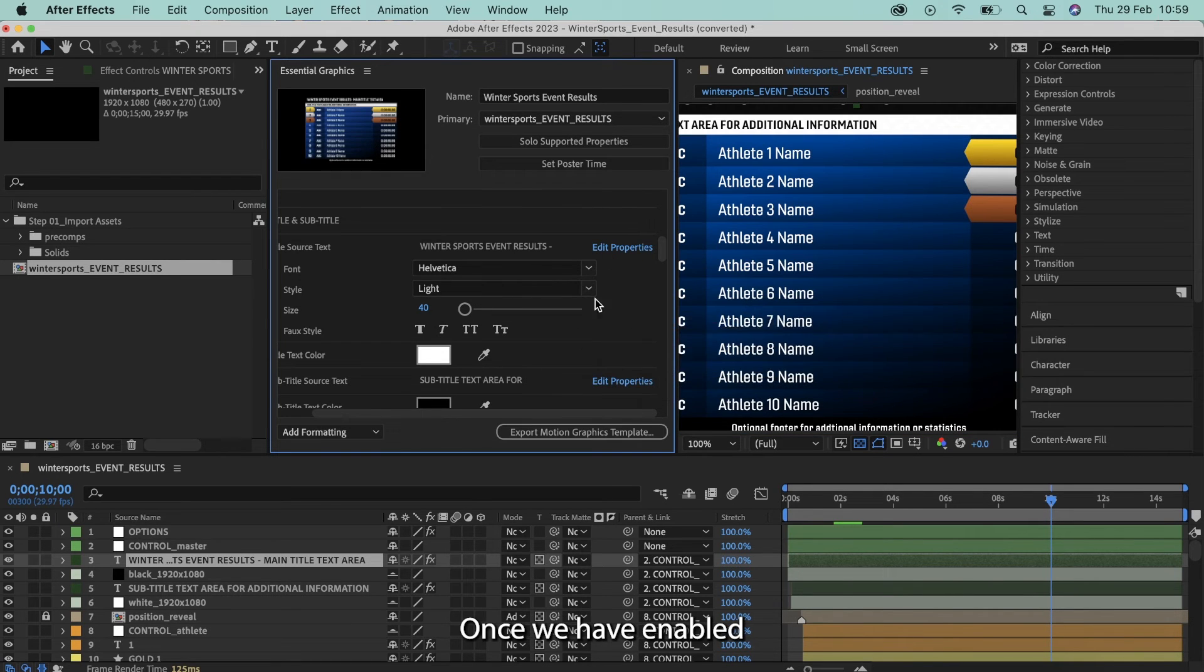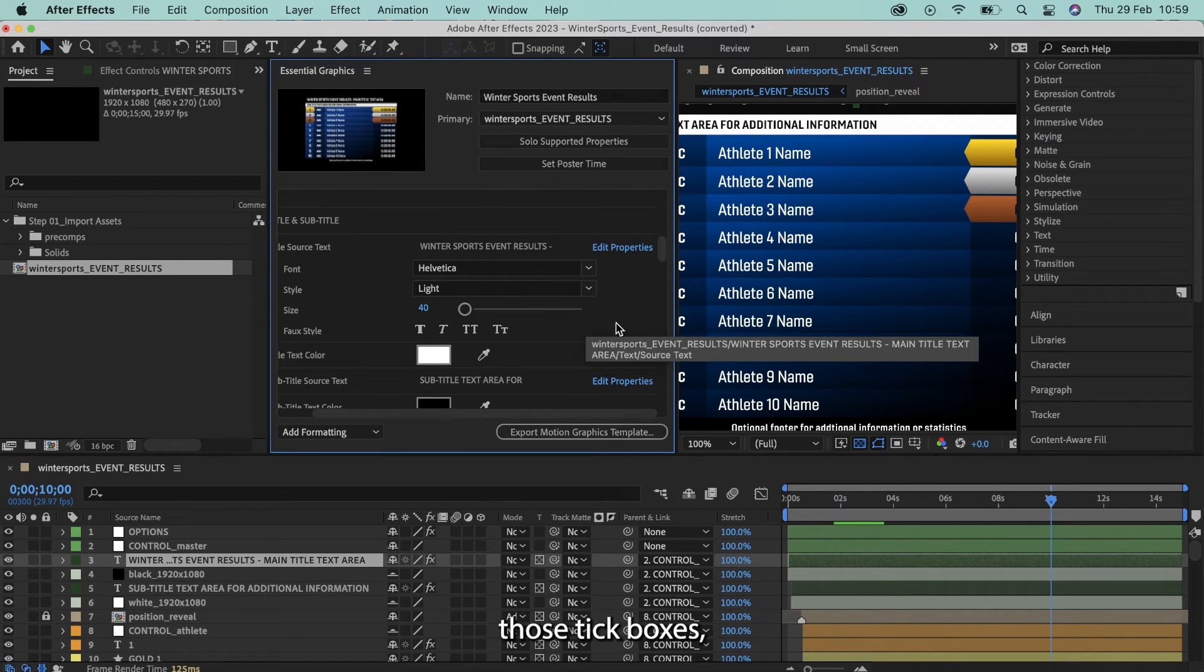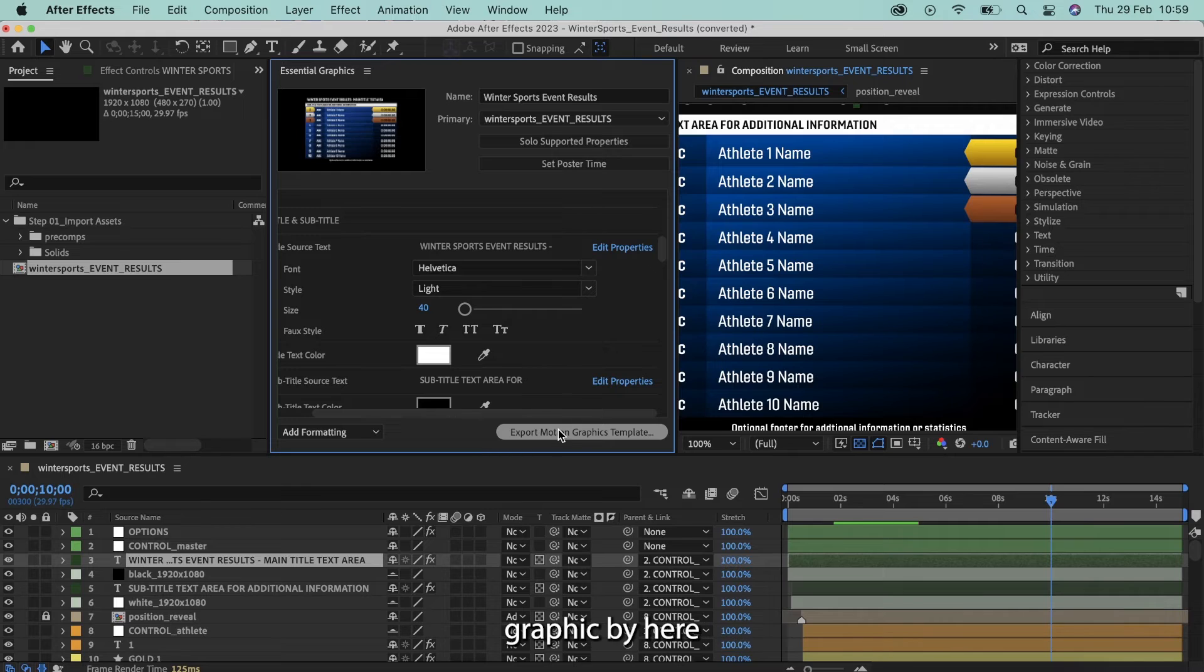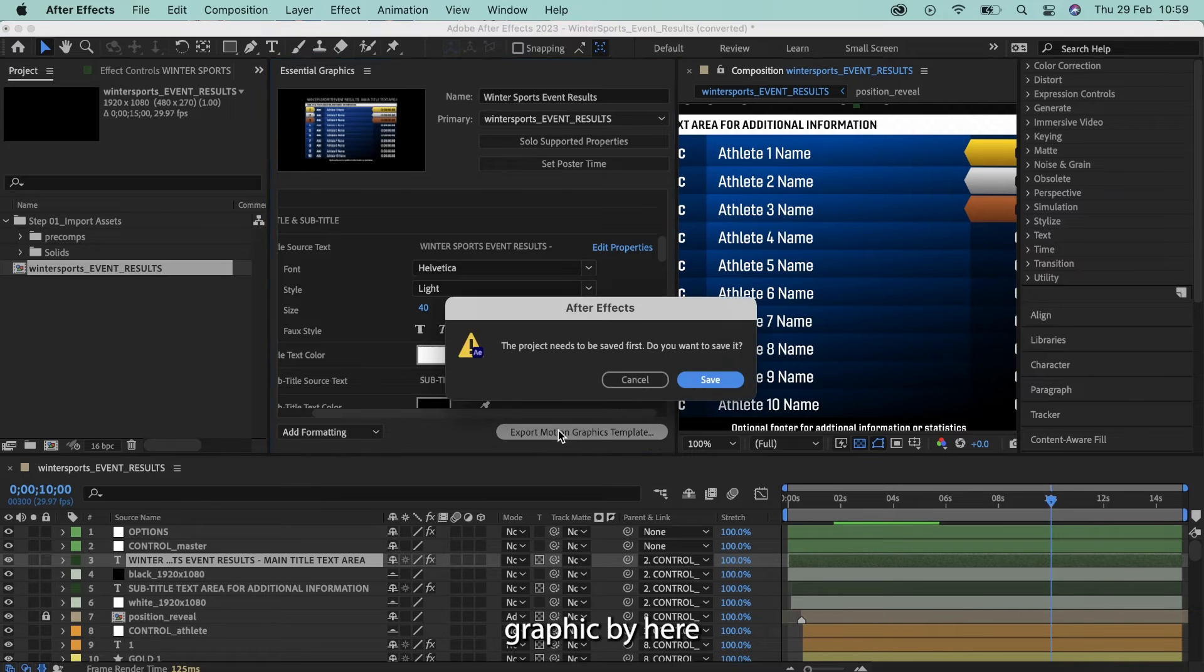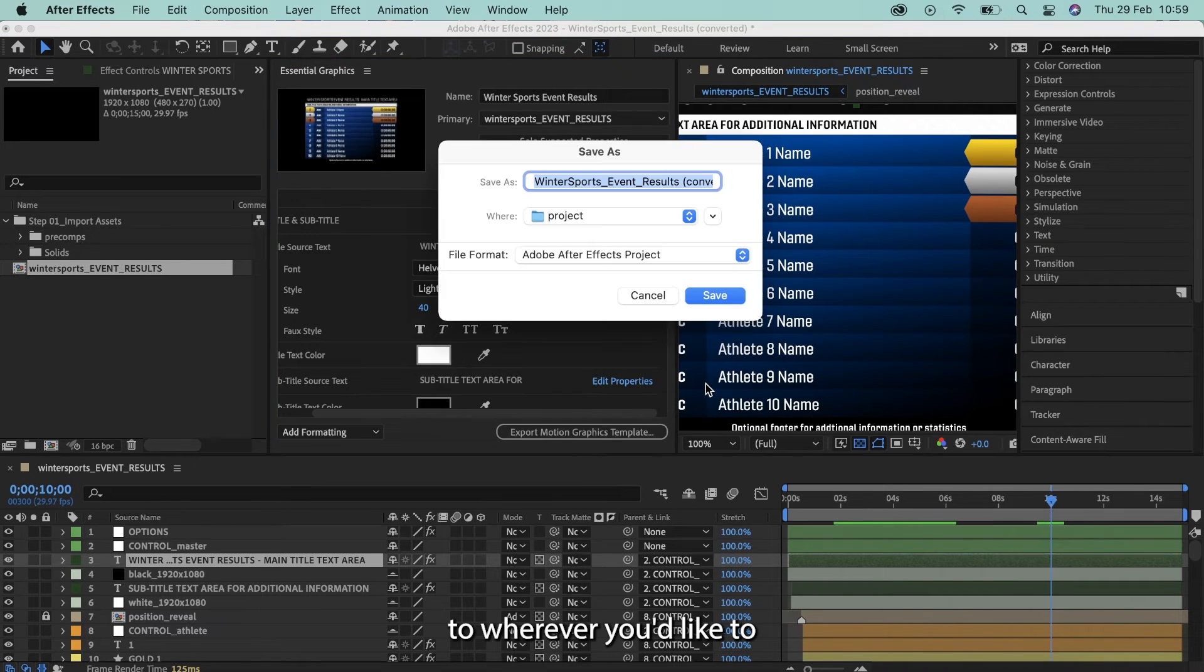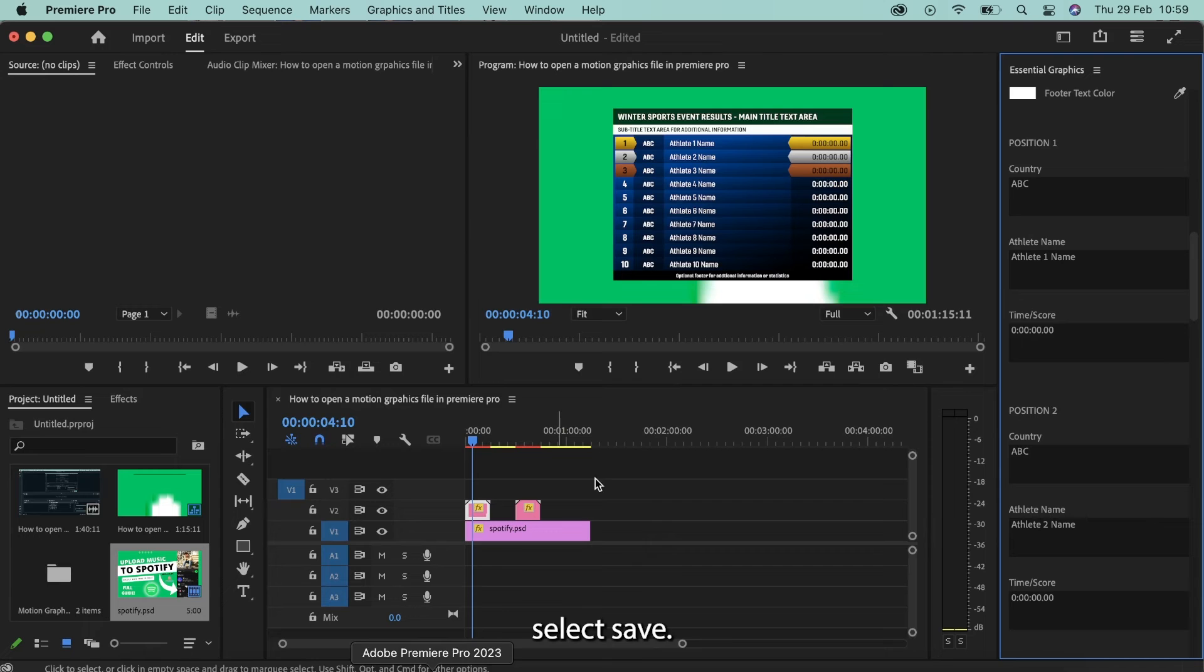Once we have enabled those tick boxes, we want to export the motion graphic by here and save. It's fine. Export it to wherever you'd like to. Select save.